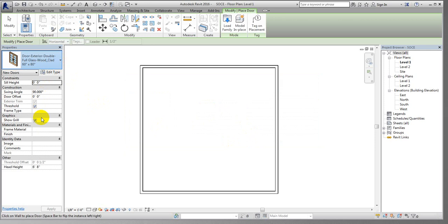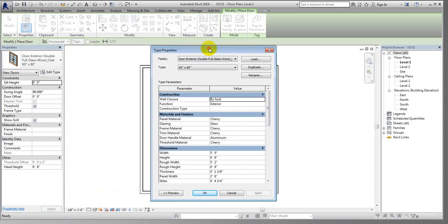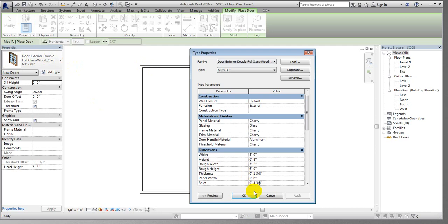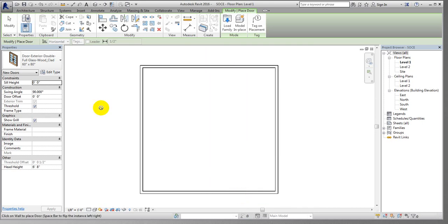After clicking here, you can see this is the single flush door that was loaded. Now if you want to edit it, simply click Edit. You are able to edit the dimensions. I'll give the thickness dimension as 4 inches, then click Apply, then OK.